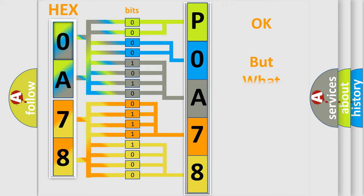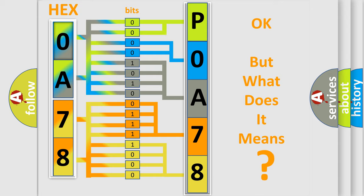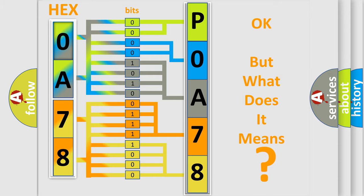We now know in what way the diagnostic tool translates the received information into a more comprehensible format. The number itself does not make sense to us if we cannot assign information about what it actually expresses. So, what does the Diagnostic Trouble Code P0A78 interpret specifically for Saturn car manufacturers?